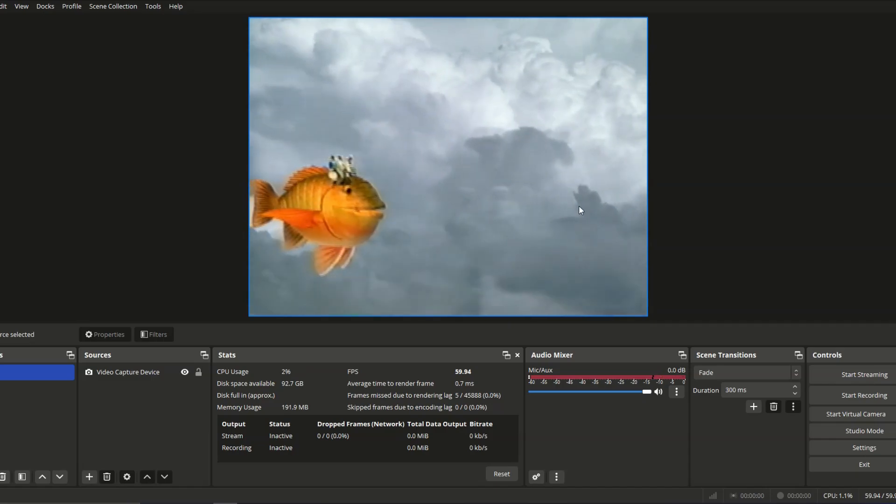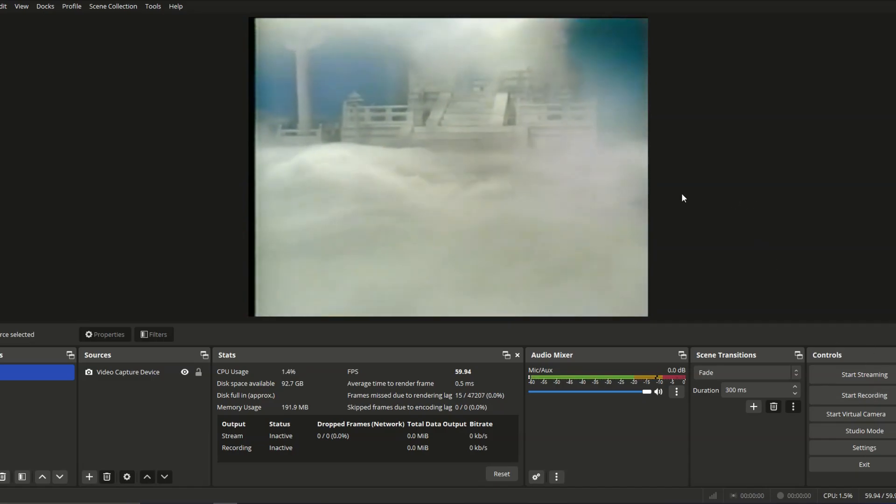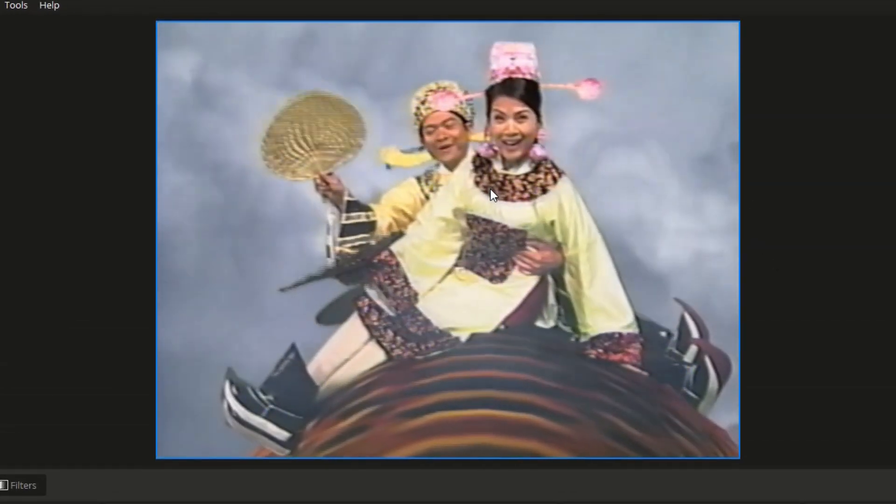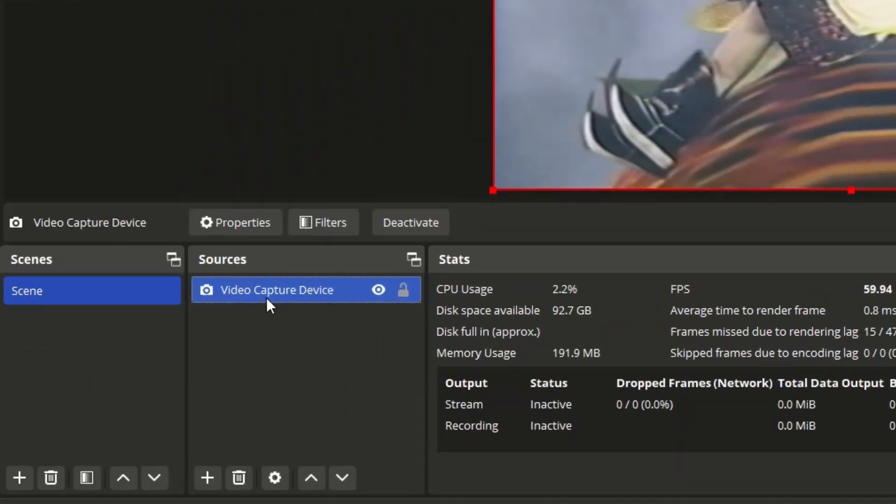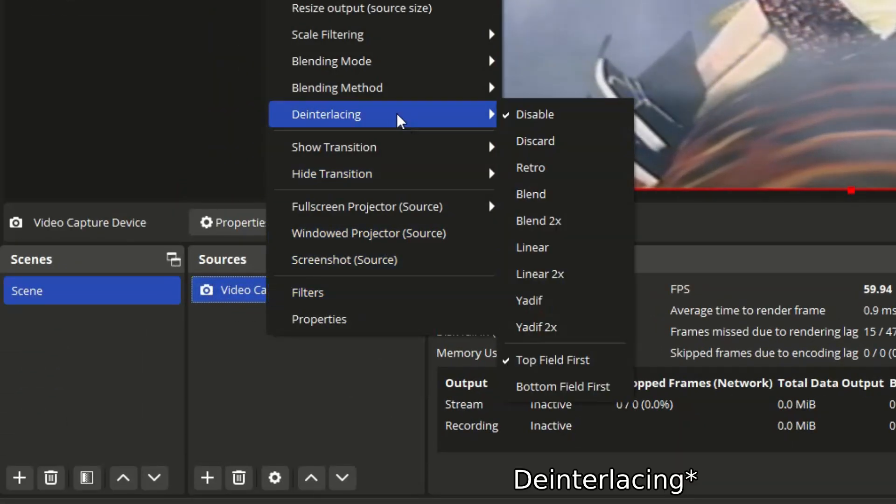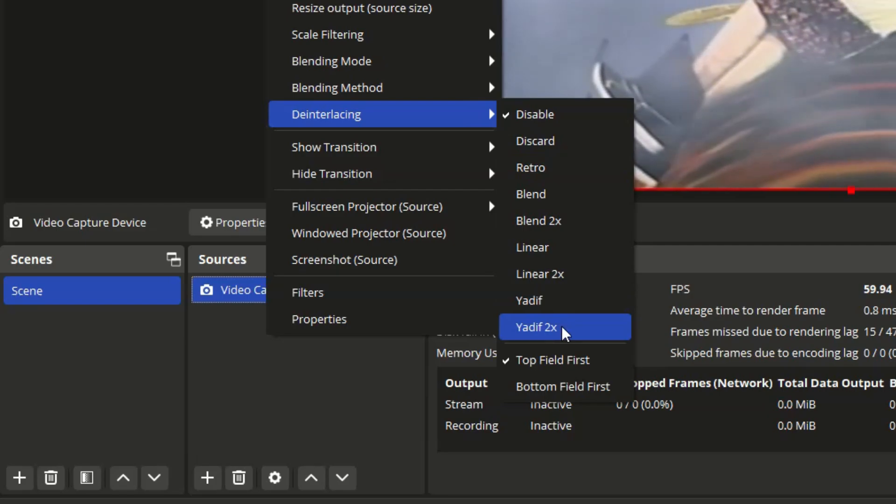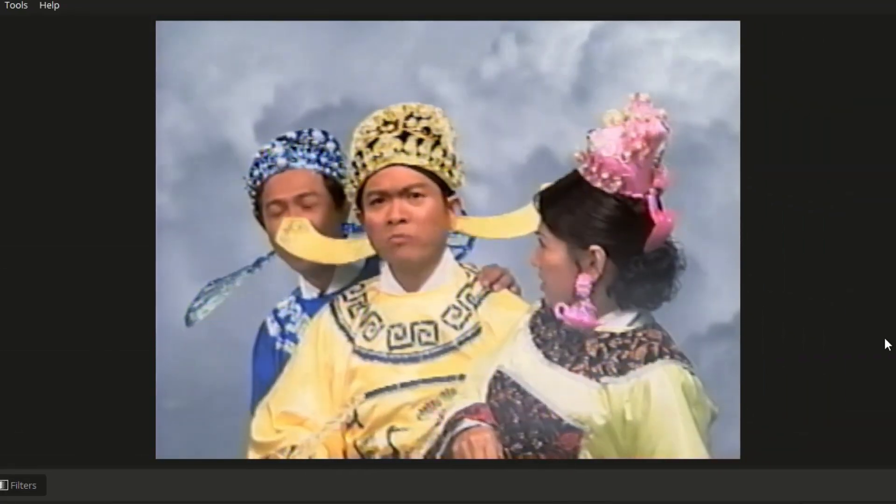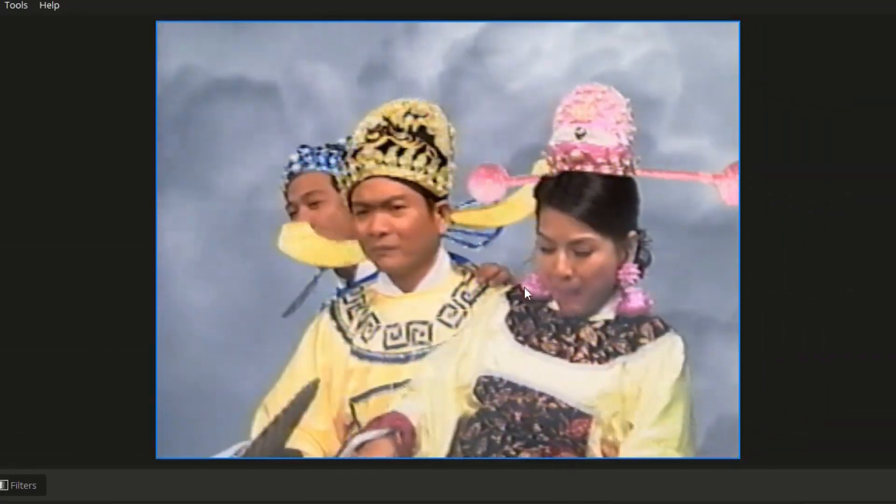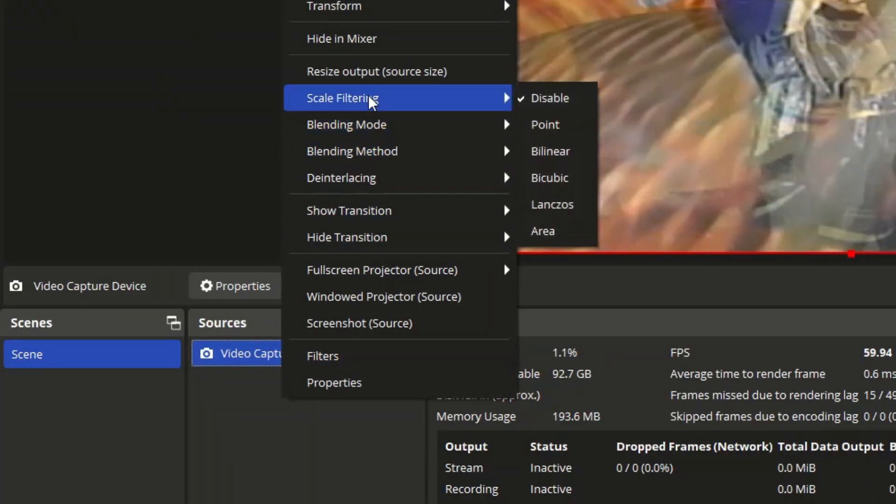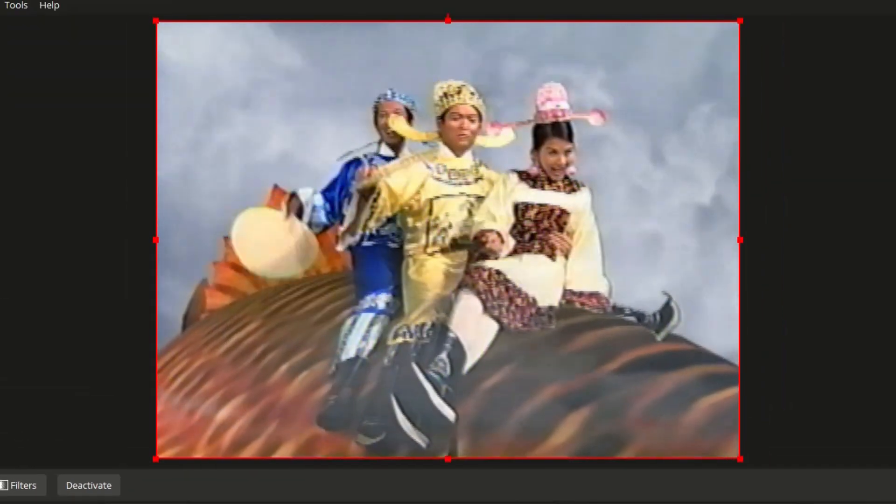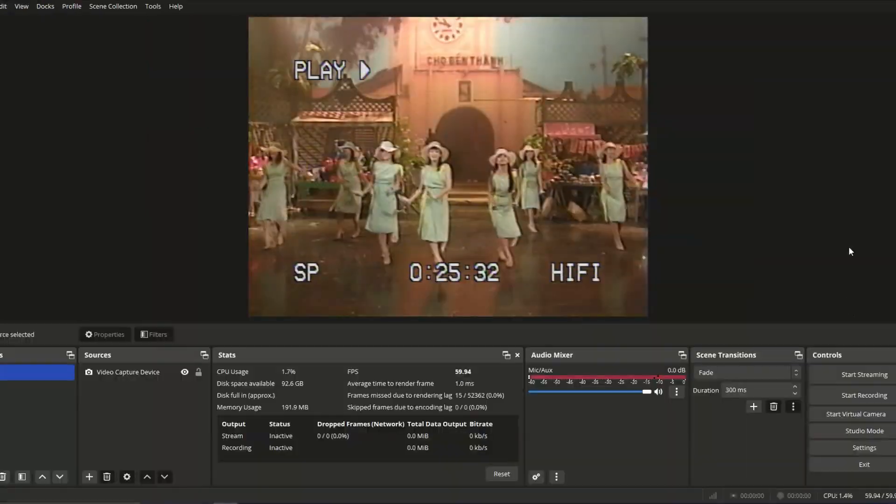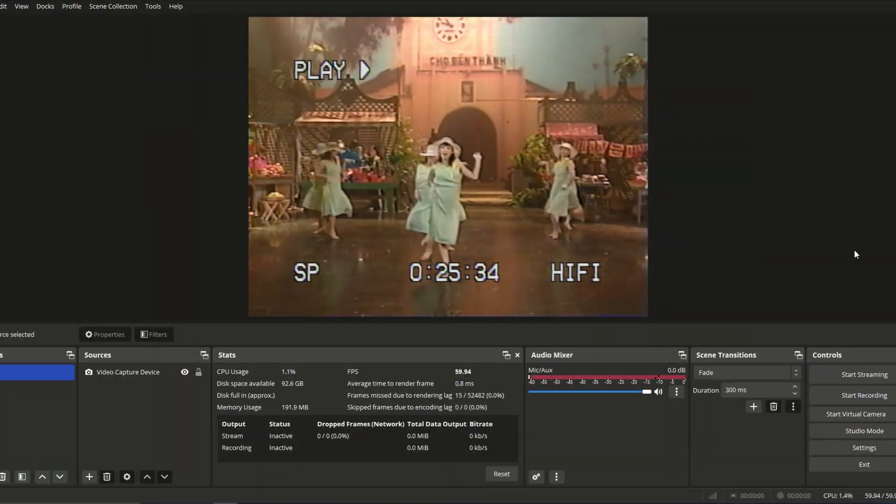So now that you have configured your video, you can start recording, but if your capture card supports it, you can turn this video from 30 FPS to 60 FPS by right-clicking on the video capture device, interlacing, and then YADIF2X. This is like the best option. There we go. 60 FPS. Then right-click again, scale filtering, and then Lanczos, I guess. Better quality.